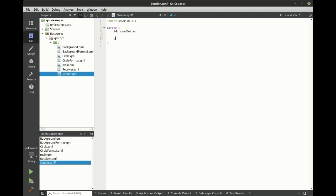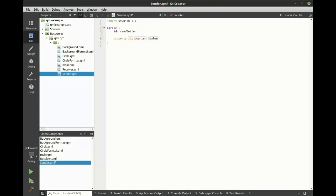Then we're going to make some properties. First property is going to be an integer, and it's going to be a counter. Every time this component is clicked, we're going to increment a counter.